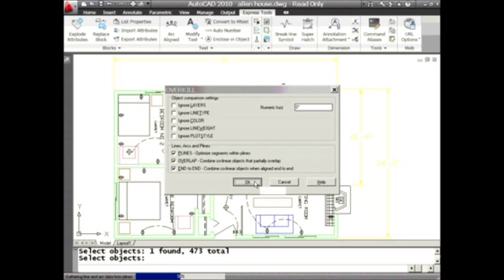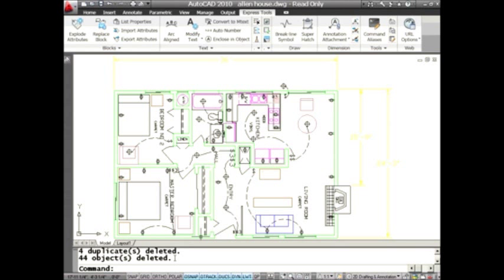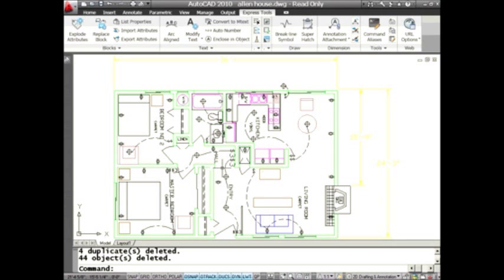I'm going to hit OK. You'll see that it goes very fast. It found four duplicate objects and got rid of those - two objects that definitely were duplicate, and then it also deleted some other objects. Maybe they were overlapping, maybe there were additional vertices inside of polylines it didn't need. Pretty fast, pretty efficient, and it definitely cleaned my drawing up some.